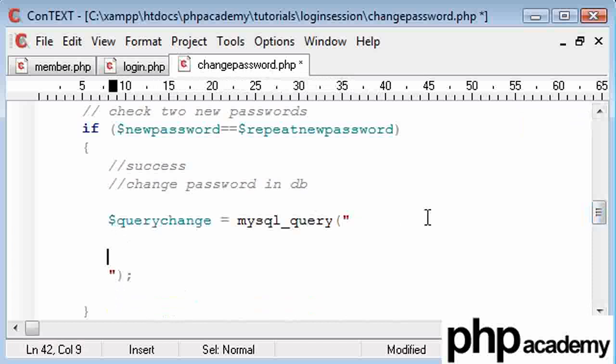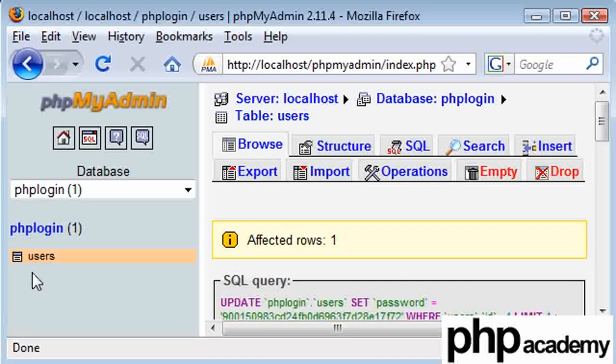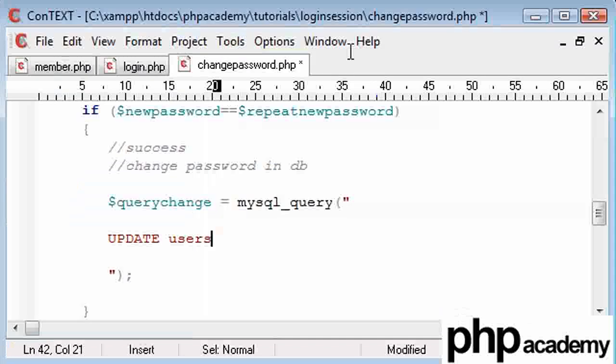This is a new bit of code. I'm just going to bring this down so you can see it a bit more easily. We're going to use the update. I'm going to say update users, which if you look here is our table here. So update our users table.